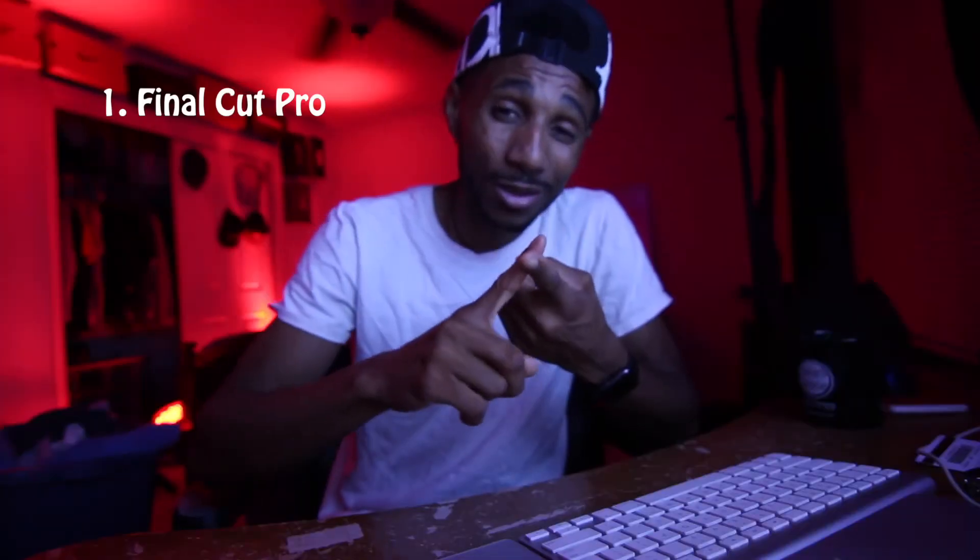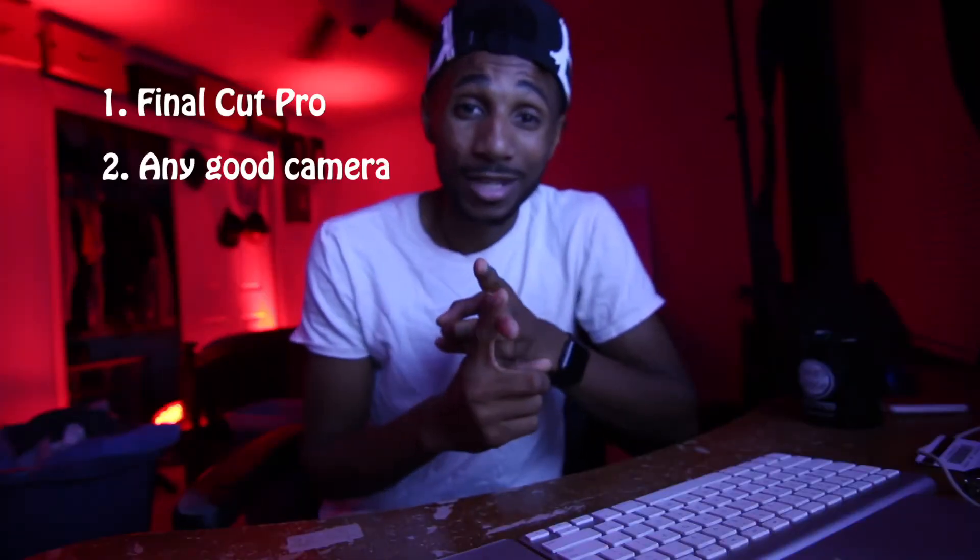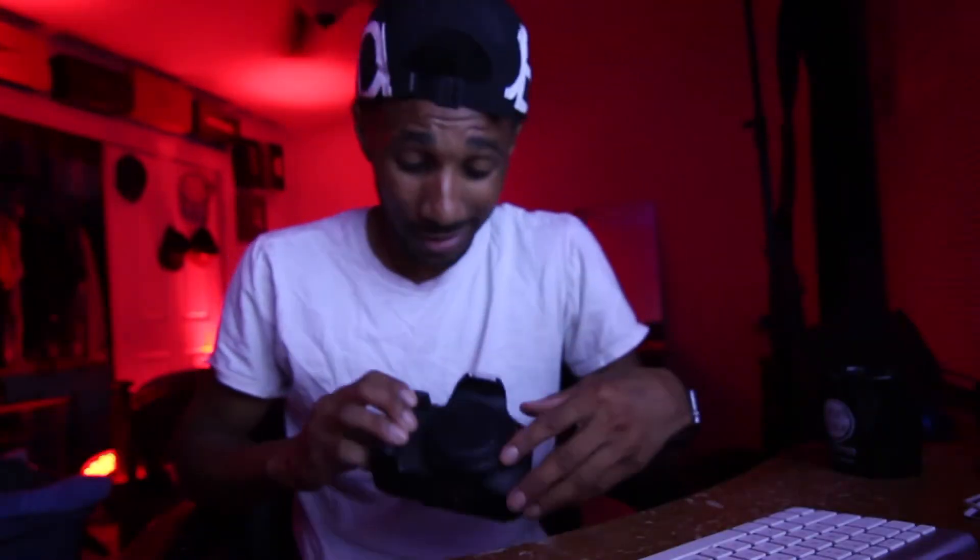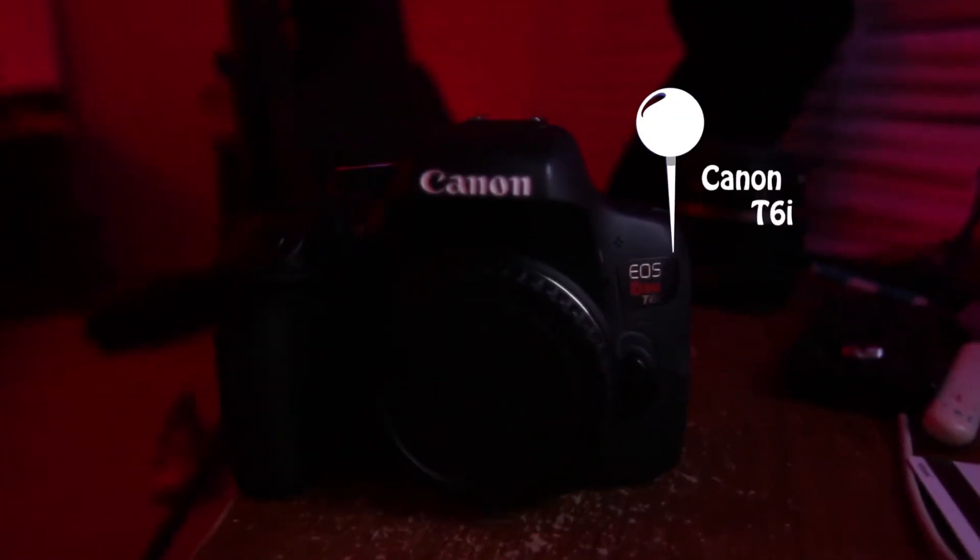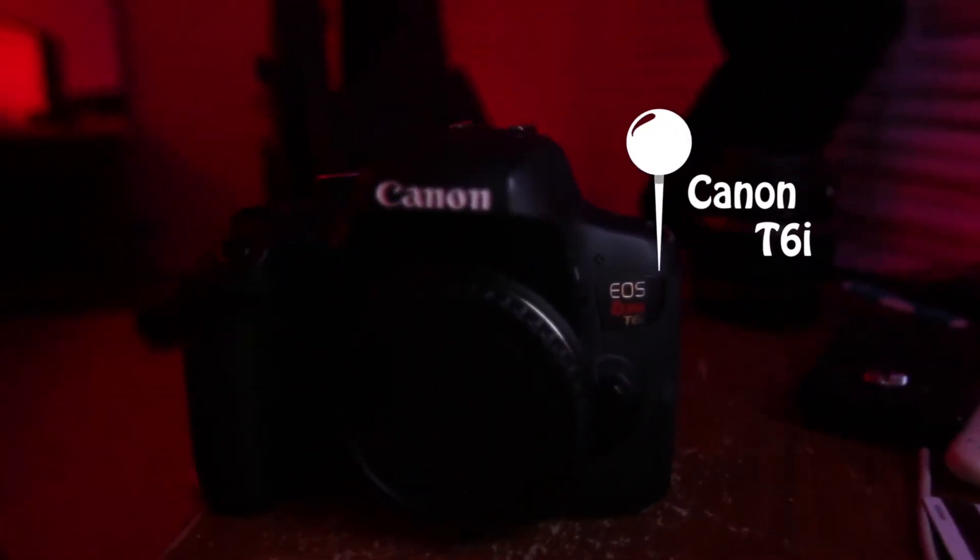All you need is two things. Final Cut Pro, any camera that can shoot good. Like this iPhone right here. For me personally, I use my Canon T6i.